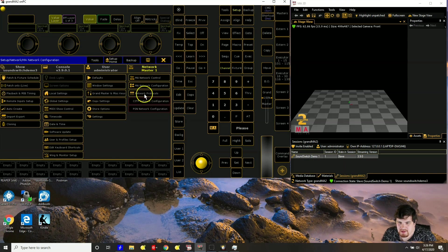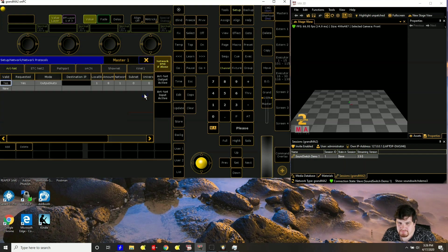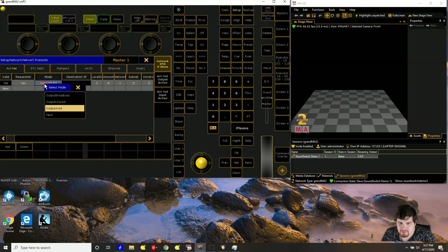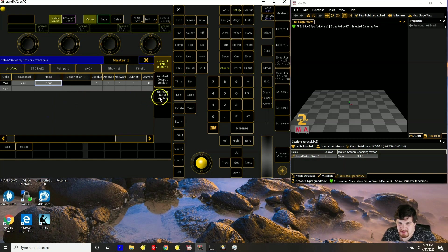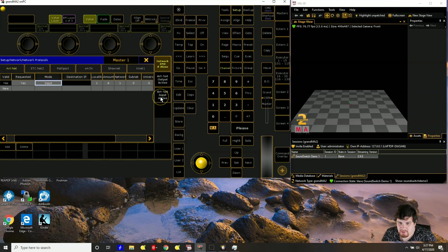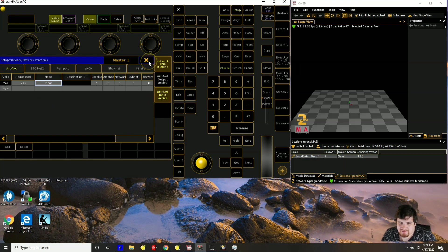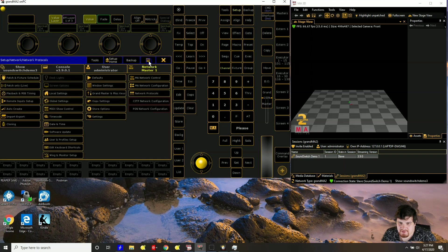And then next go to network protocols. And you want to make sure that the mode is input because we want SoundSwitch to be inputting DMX. And also note that this is the ArtNet tab. I want to make sure ArtNet input active. So that is all set.